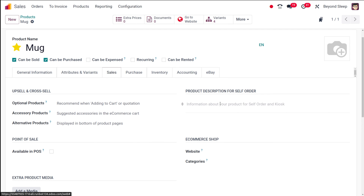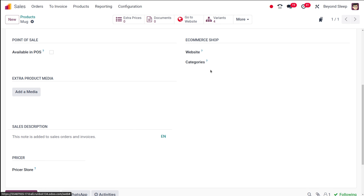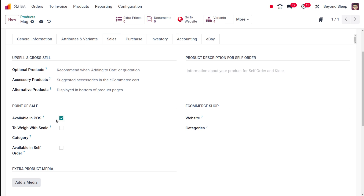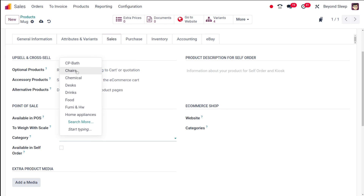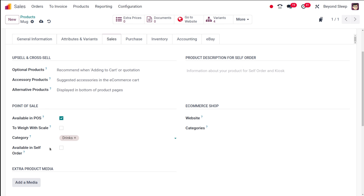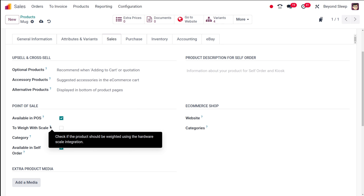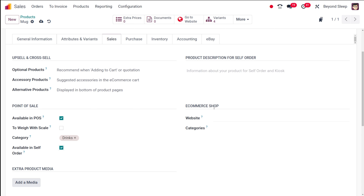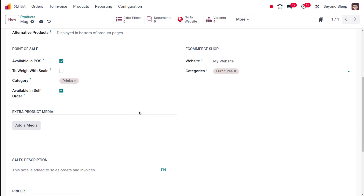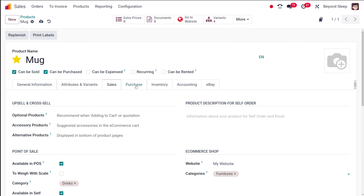Here you have a product description for self-order and the e-commerce shop. To make the product available in a website or POS, you enable the POS option. Once checked, you set the category under which it should appear — I'm putting it under Drinks. Available in self-order controls whether this product appears on self-order screens. You can also enable 'weigh with scale' if the product should be weighed using hardware scale integration.